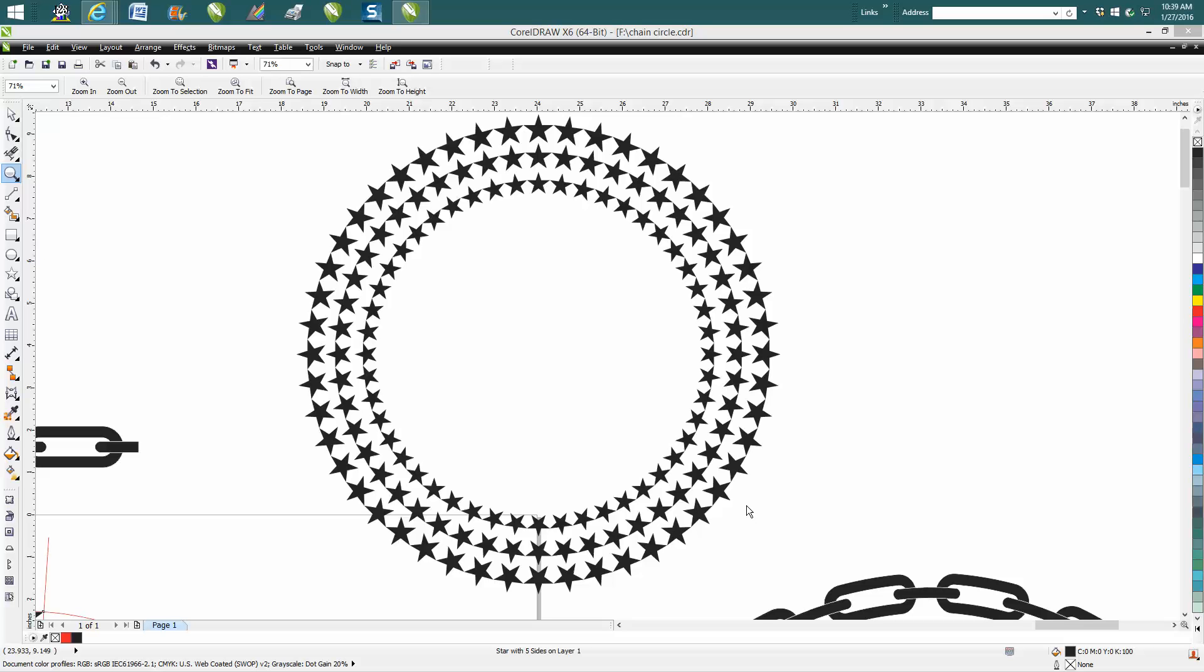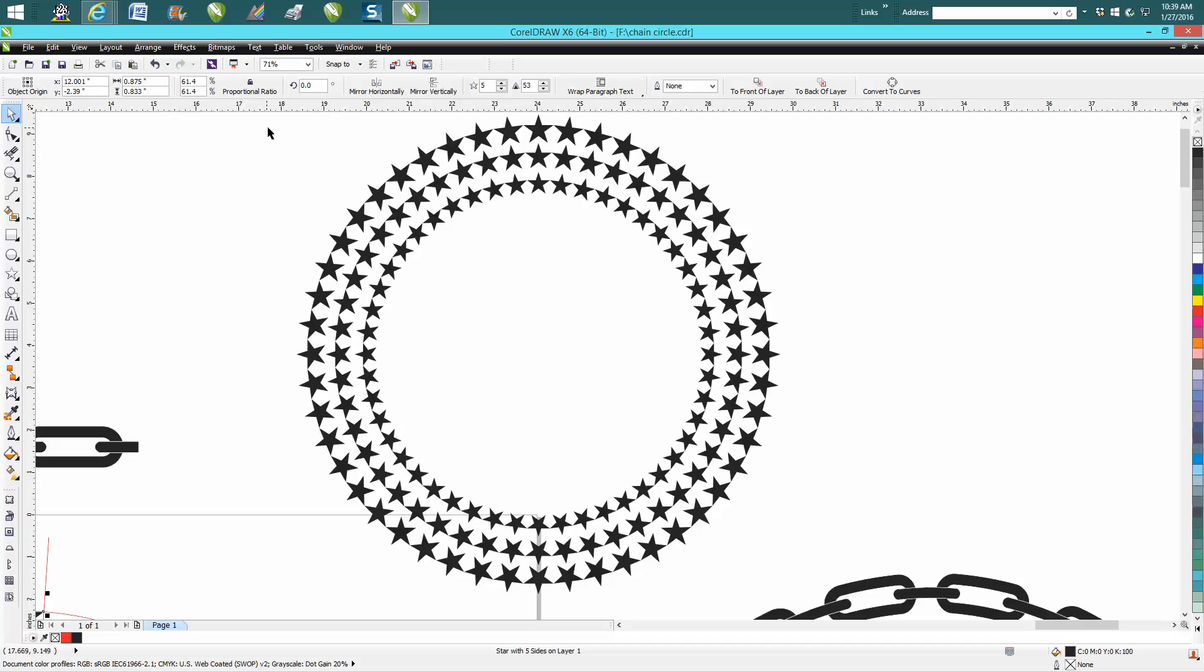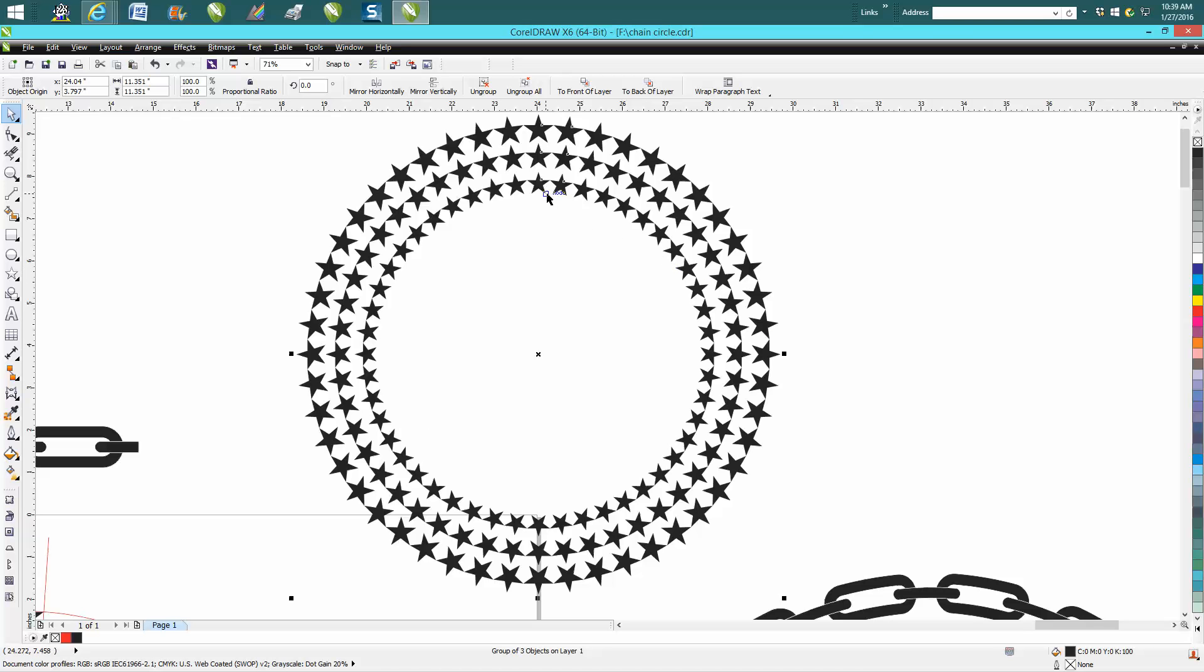Hi it's me again with CorelDraw Tips and Tricks and today's video is going to be about how to draw this star pattern around a circle where everything is equal.